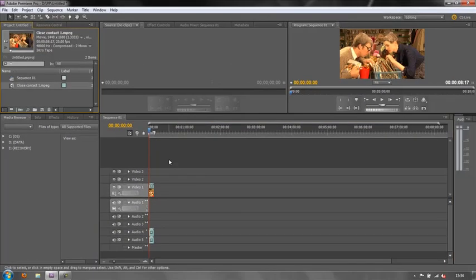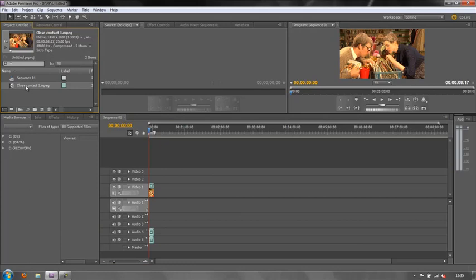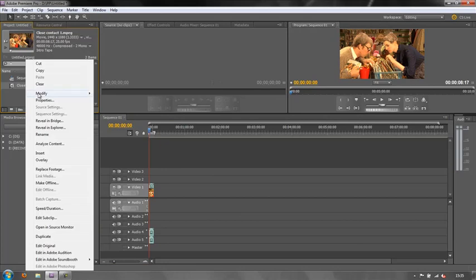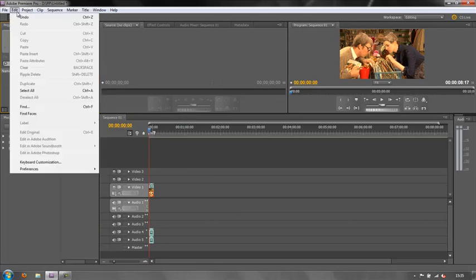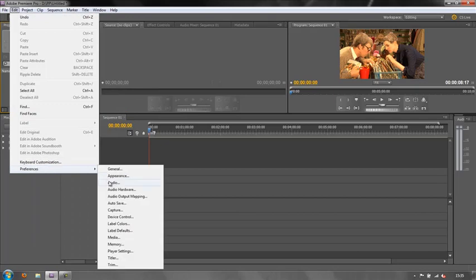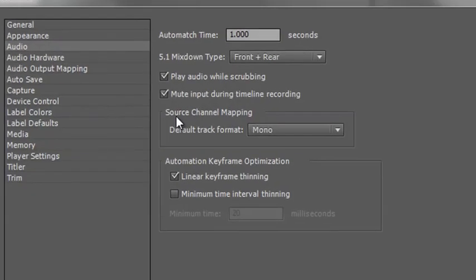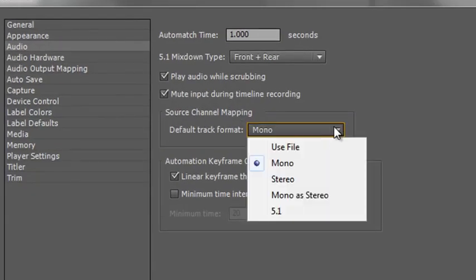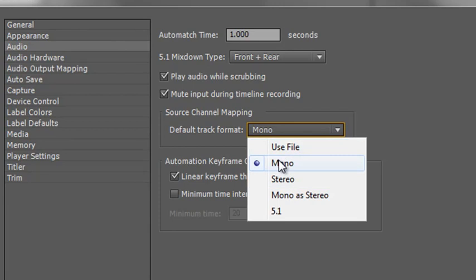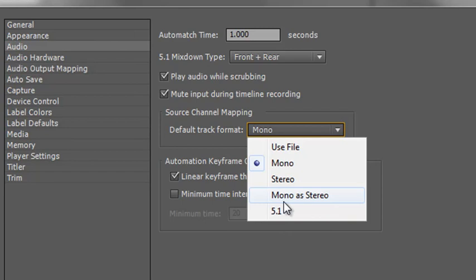So that's how you can use your preferences to do the work for you so that if you know you have a whole load of tracks to come in, rather than having to right-click on them and go to the Modify Audio Channels, you can check that single preference. So Edit, Preferences, Audio, and change the Source Channel Mapping from its default Stereo to either Mono, or if you know you're in 5.1, to 5.1, or if you know you've got a mono track you want it to be treated as stereo for output later on, you can do that. This is where you can use the preferences to save an awful lot of work.